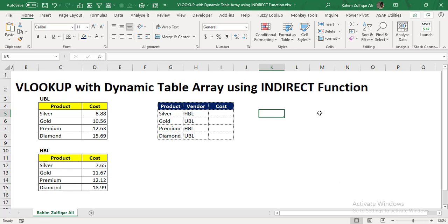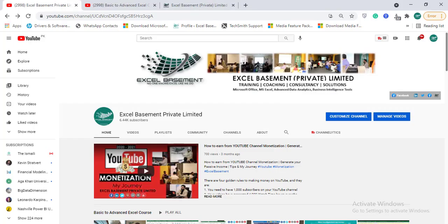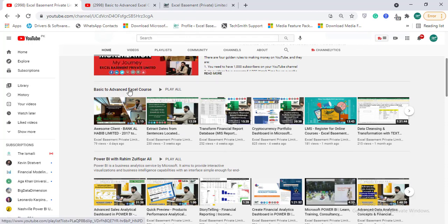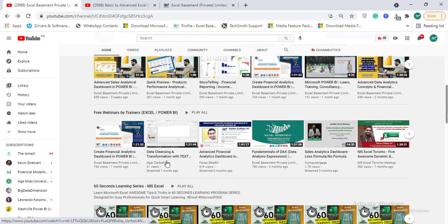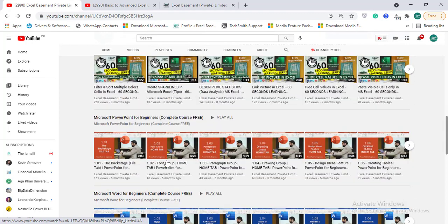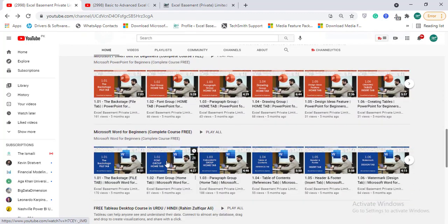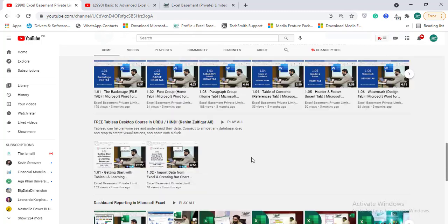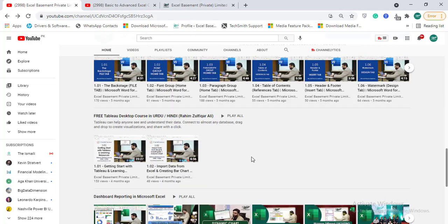I hope that previously you have used the VLOOKUP function. If you are very new to Excel or have never explored VLOOKUP, I can quickly suggest you some resources. You can visit YouTube and search for Excel Basement Private Limited channel where you can subscribe to get awesome tips and tricks videos on a weekly basis regarding basic to advanced Excel and Power BI. We have also uploaded courses regarding Microsoft Office products like PowerPoint and Word.